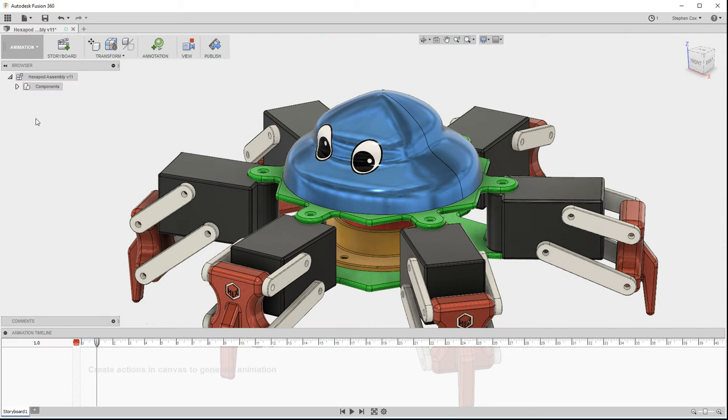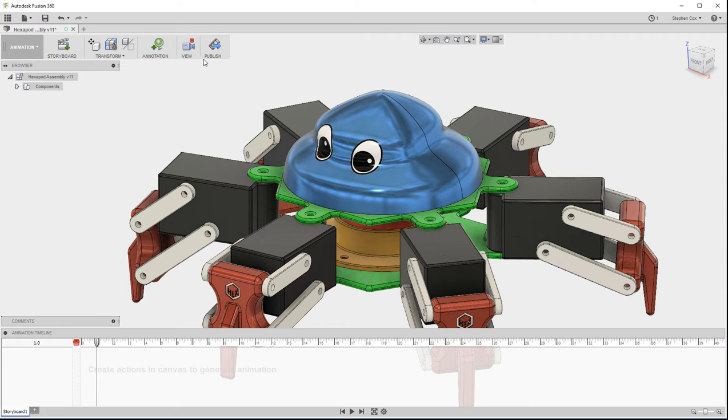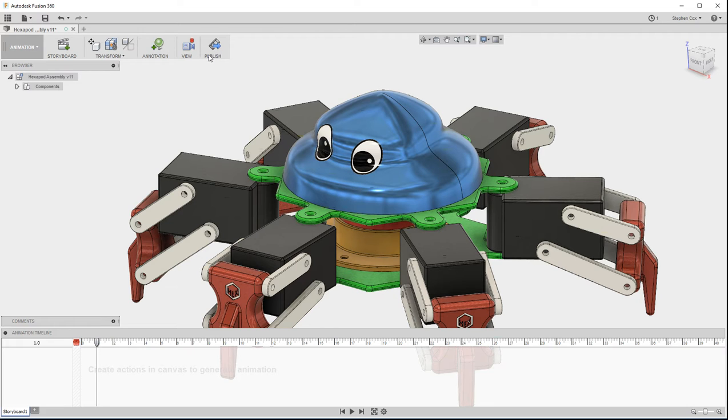When I switch into the Animation workspace, the ribbon changes again across the top. It's quite a short ribbon, but we take our normal left to right transitional journey as we start to use this workspace, and we start off by creating a new storyboard.